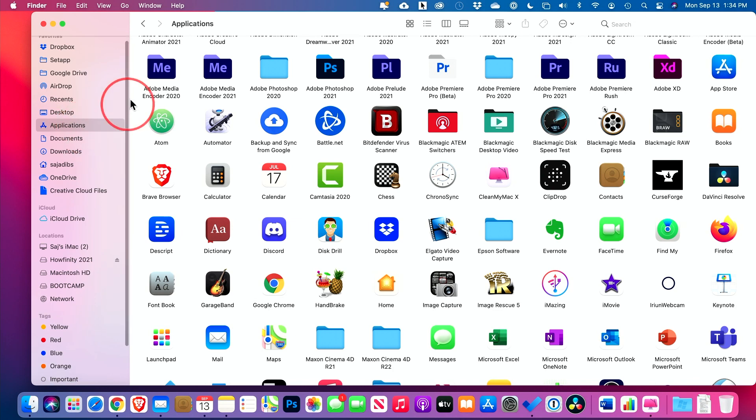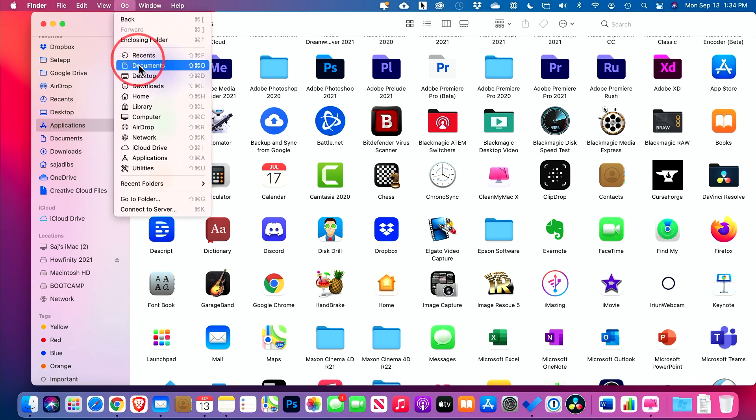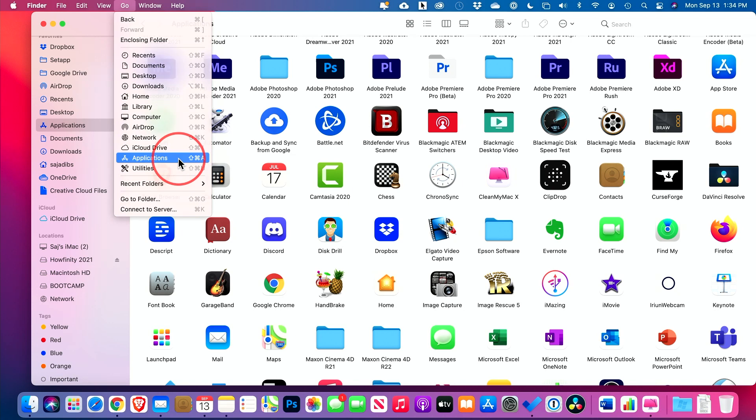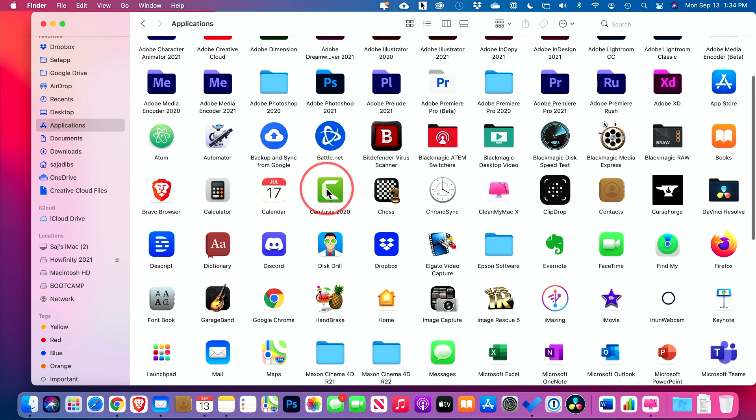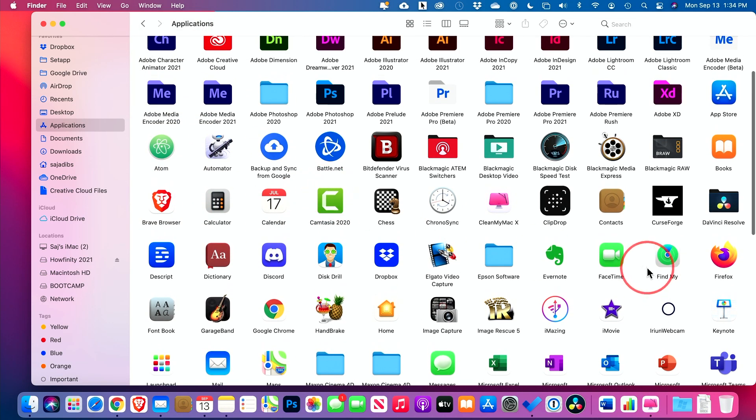If you don't see Applications here though, if you go to Go up here, you could search for Applications from here, which should open up the Finder window.